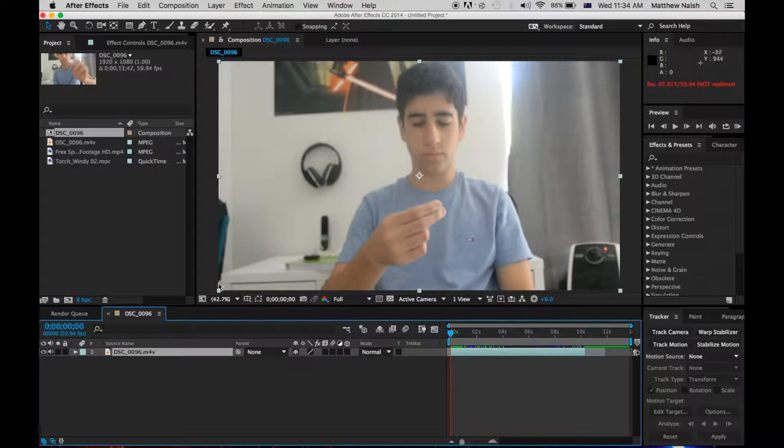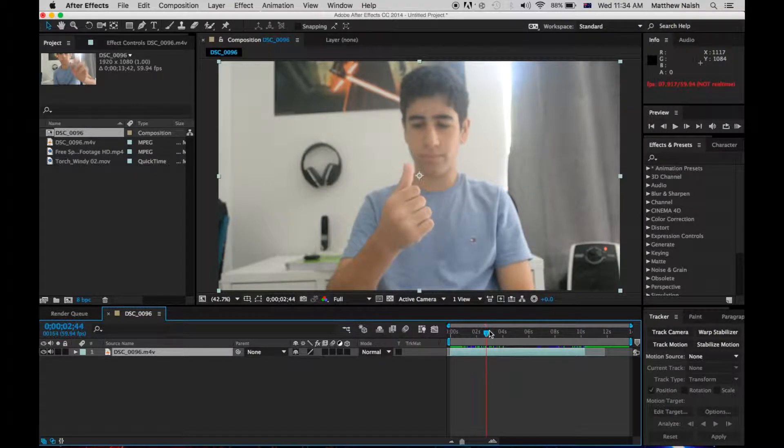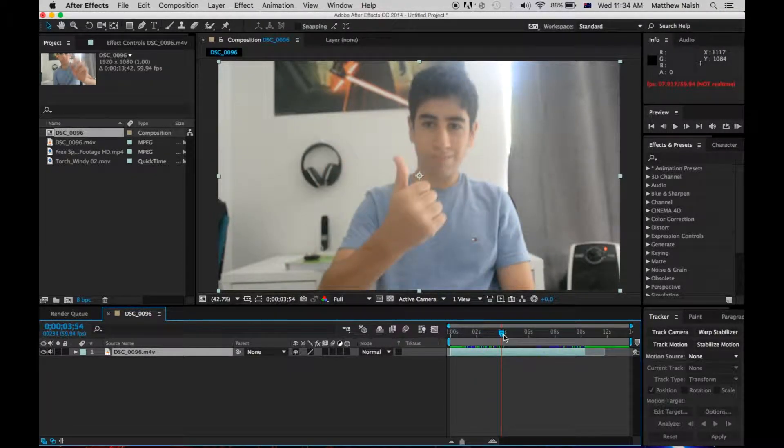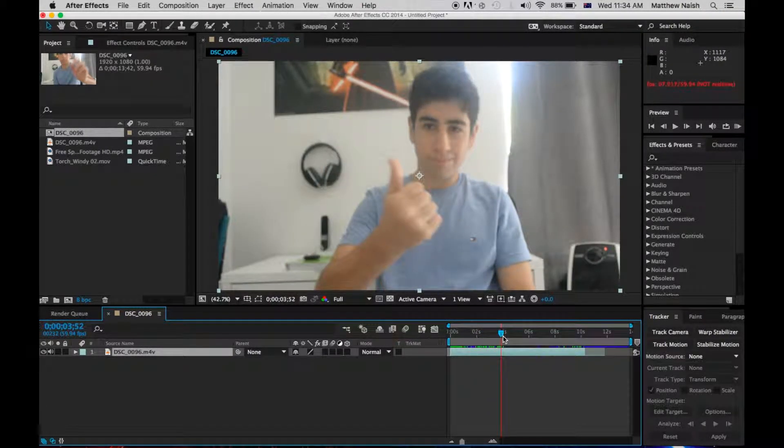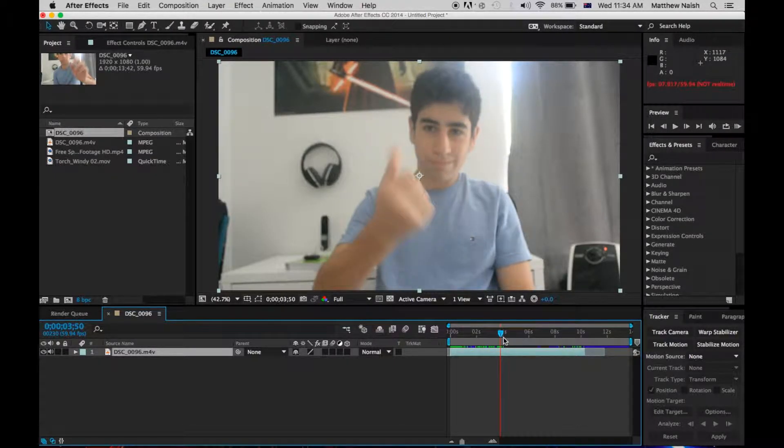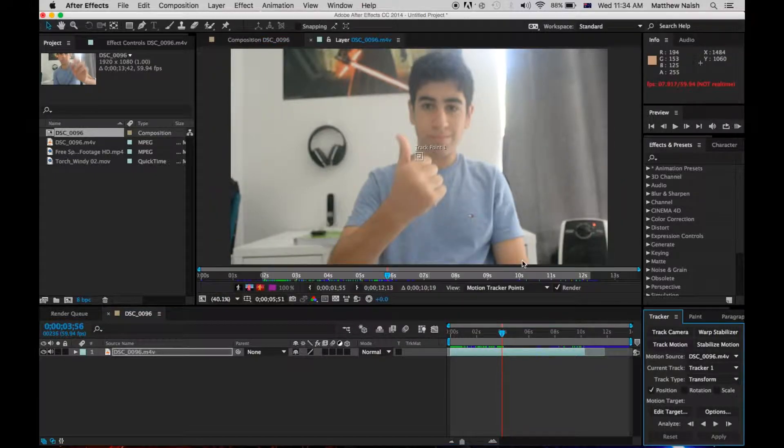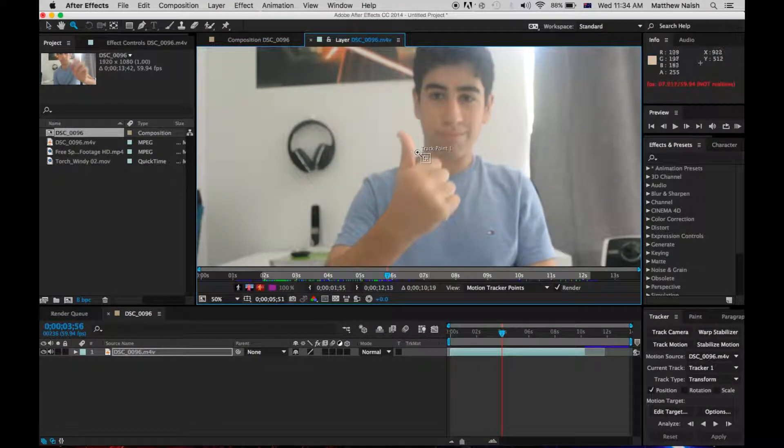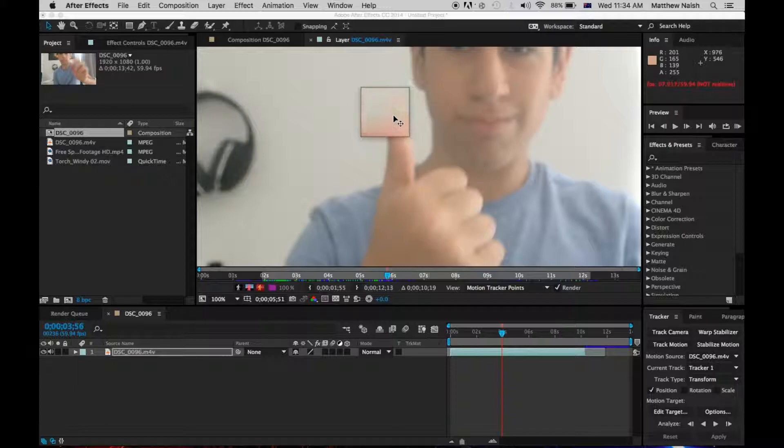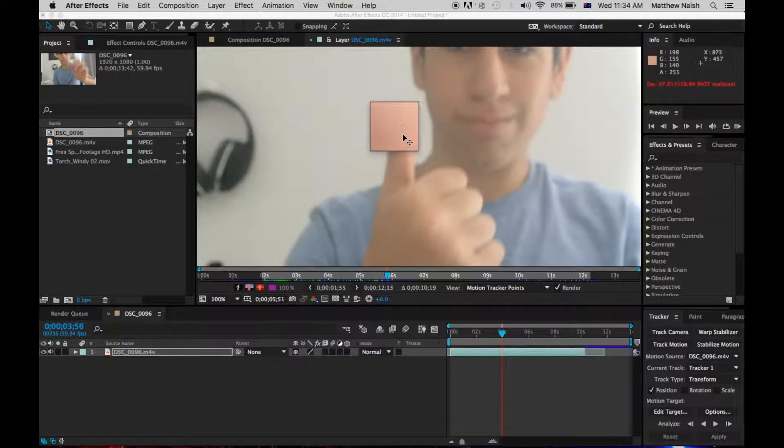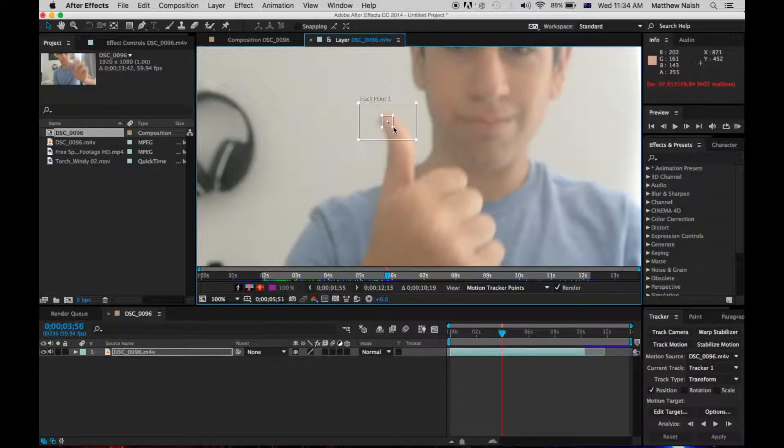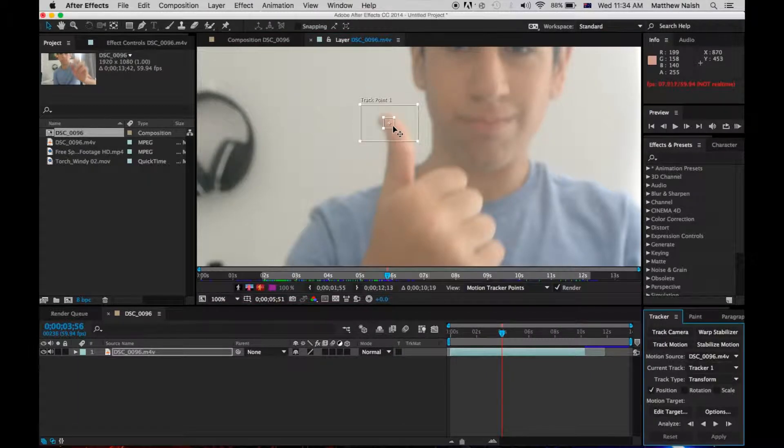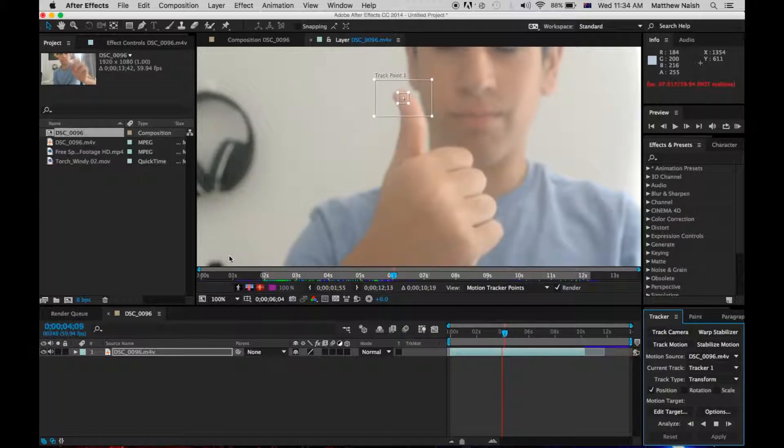Okay, so the first step is to track the thumb where we want the fire to start. So I'm going to say about there. Hit track motion, and you might have to zoom in depending on the clip, and you just want to pick the right spot of your thumb. I'm just going to pick the top, and hit track motion.